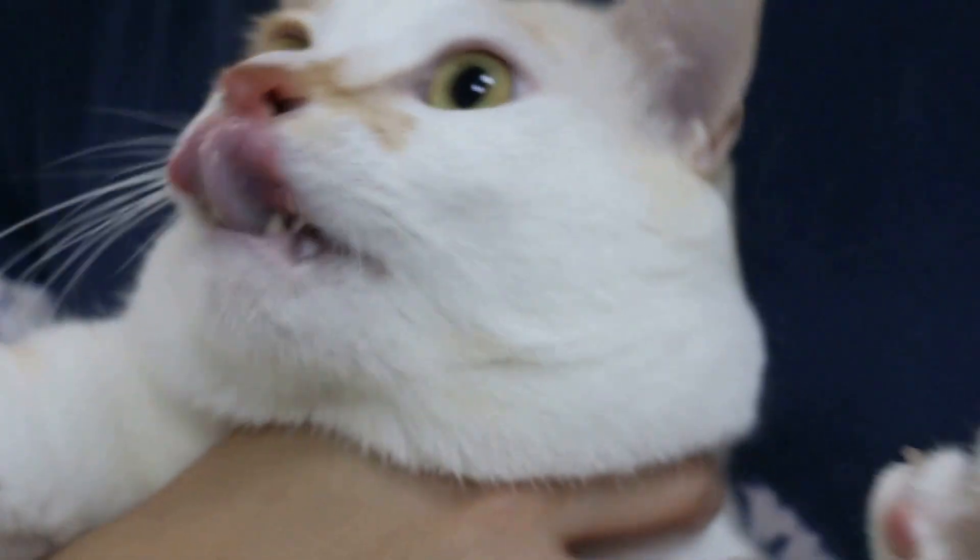Okay, Saturday, October 3rd, 2015. How old is the cat? Four years old. This cat comes here with a complaint of hair loss, right?